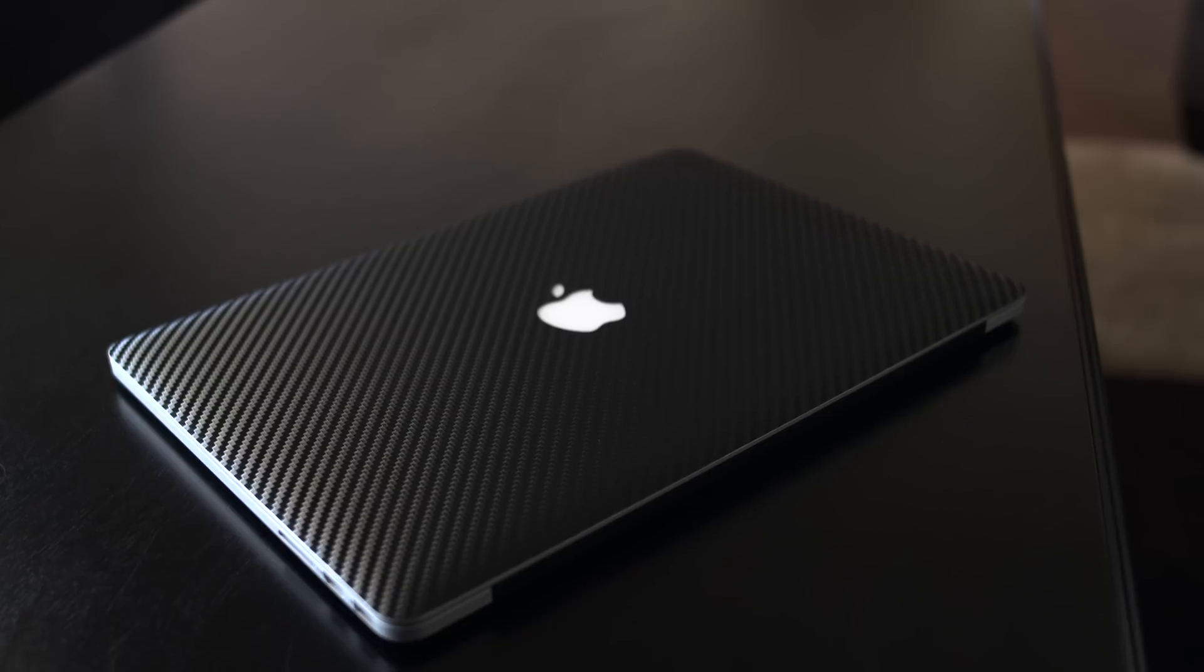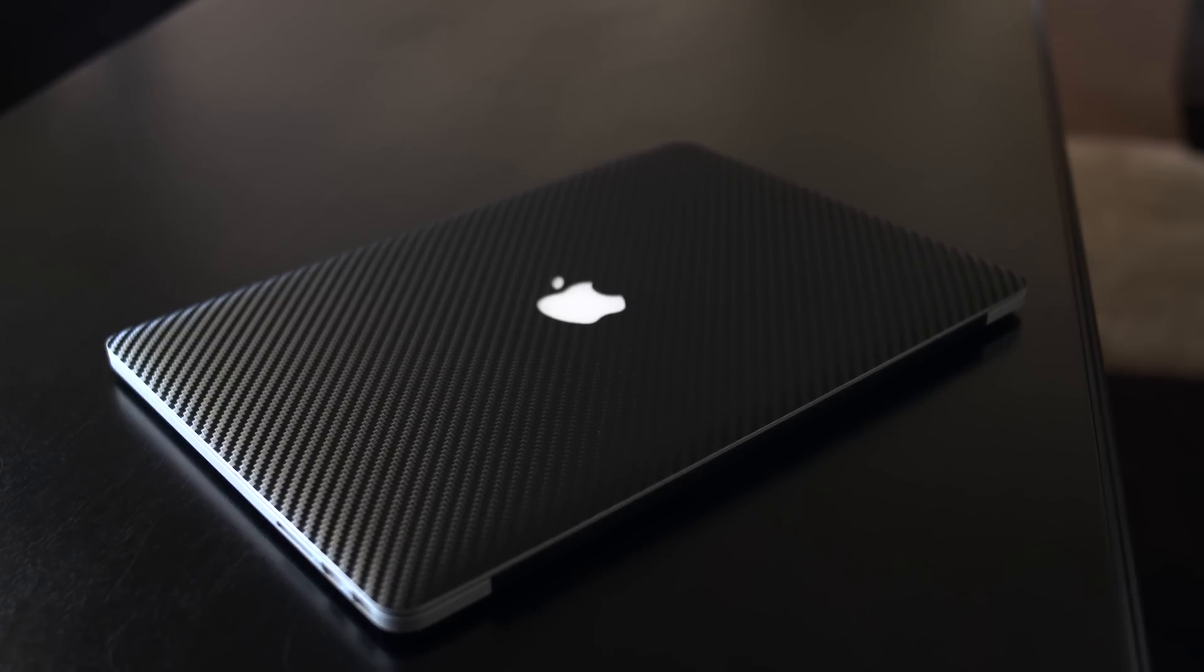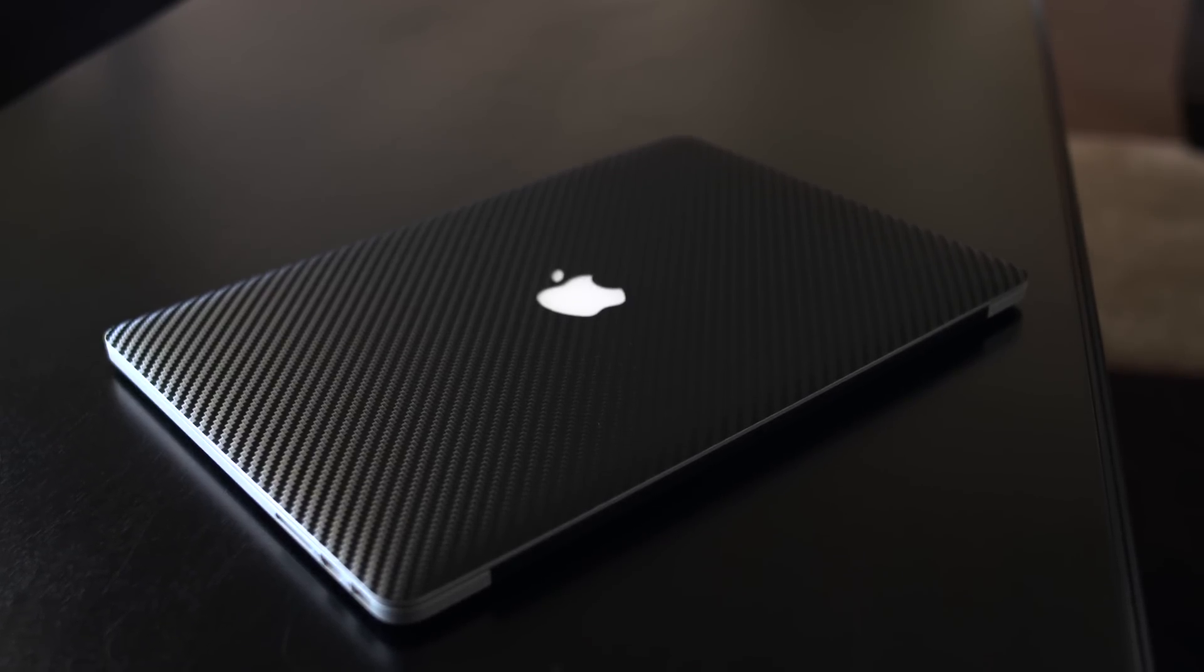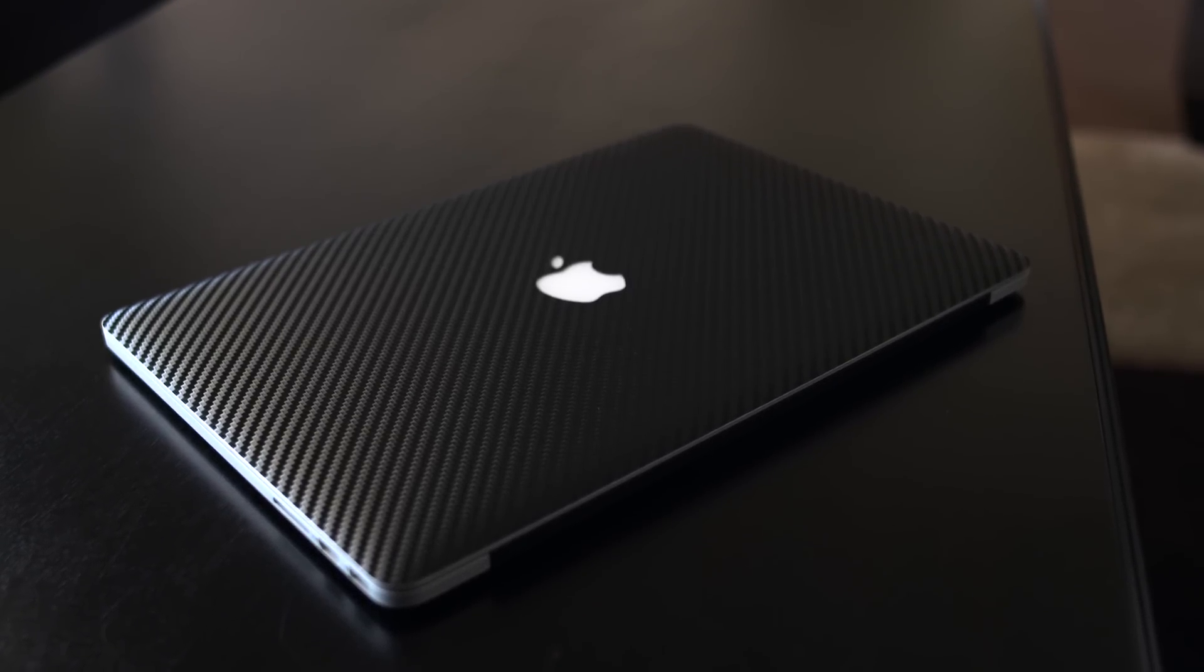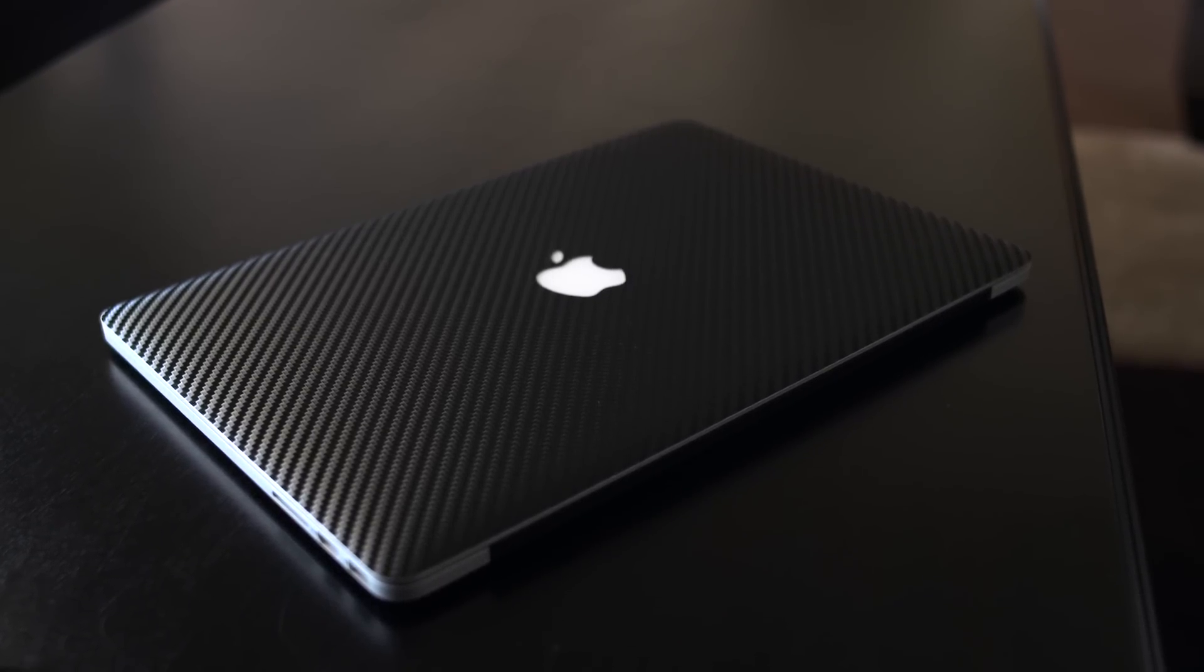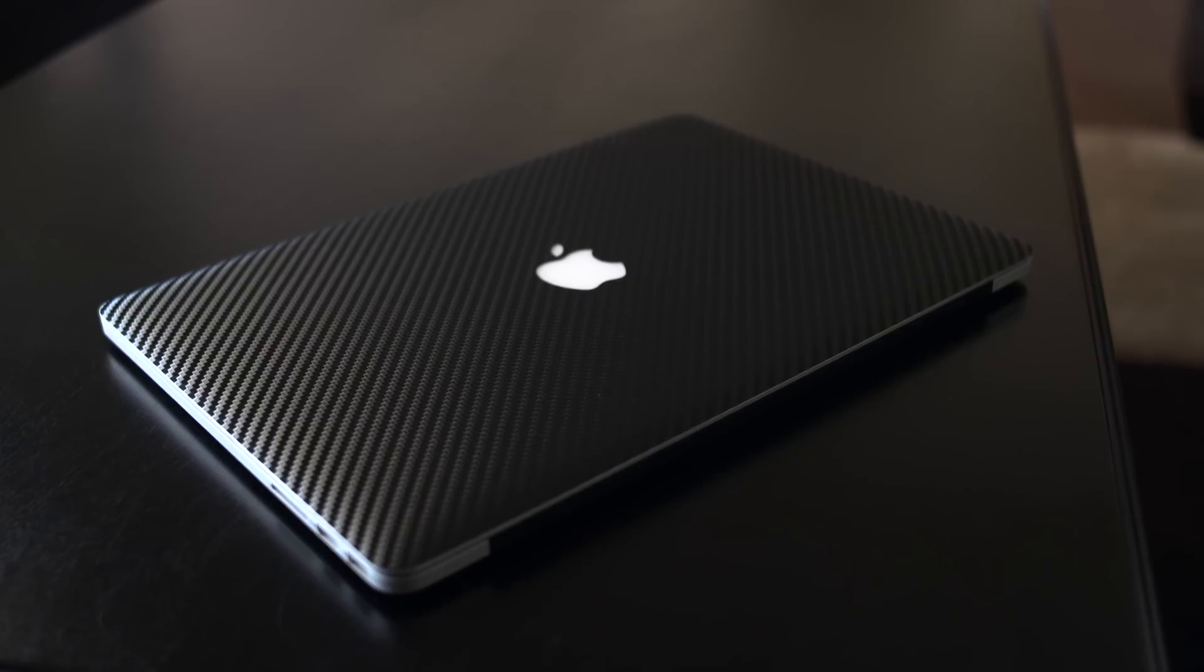Also, if you're interested in that sweet carbon fiber skin I'm rocking on this MacBook Pro, I picked it up from dbrand, and I will leave it linked below for you.